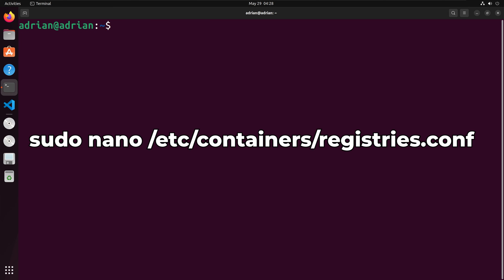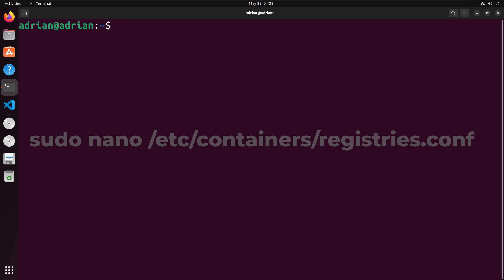Finally, I am going to go to the registries file, which will allow Podman to search for images within a given registry. In my case, I am going to set the registry as Docker Hub. I will run sudo nano etsy-containers-registry.conf.